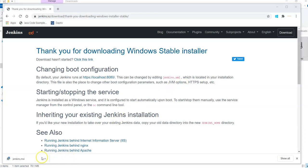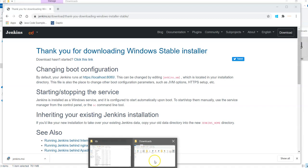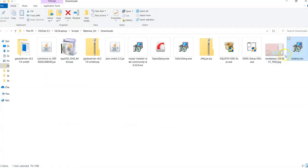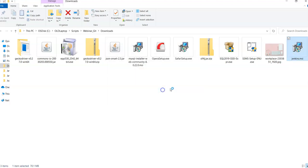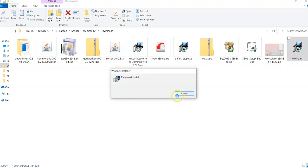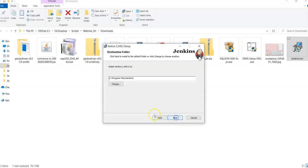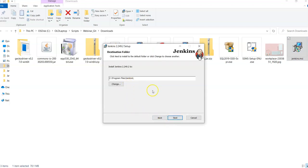Now my download is complete for Jenkins. I am going back to my download folder. I can see Jenkins here. I simply double click on this Jenkins and it is asking me to start running this binary. I said next.